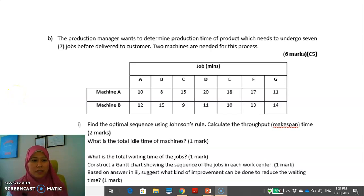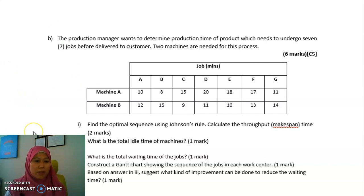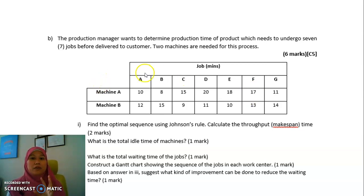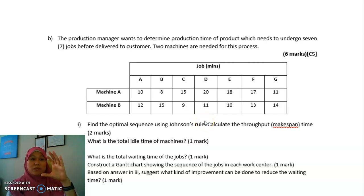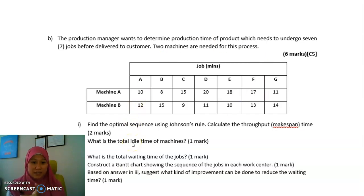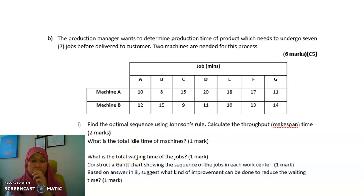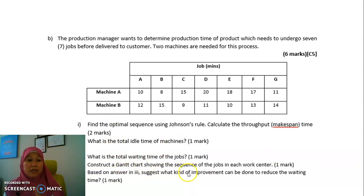Assalamualaikum and hi everyone. Today we're going to do a revision on the Johnson Rules, having two machines and a few jobs, and how to rearrange them. We have seven jobs and two machines. We need to find the optimal sequence using Johnson Rules, the throughput (total process time), the idle time for each machine, the total waiting time for the jobs, construct a Gantt chart, and suggest improvements to reduce waiting time.